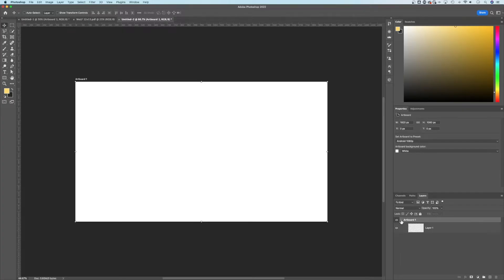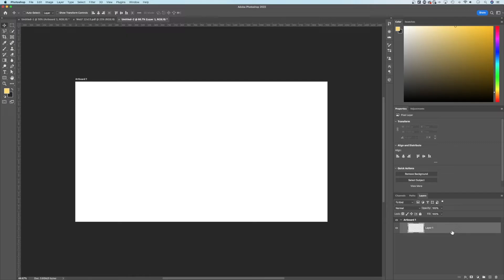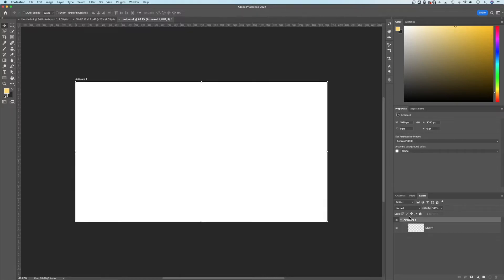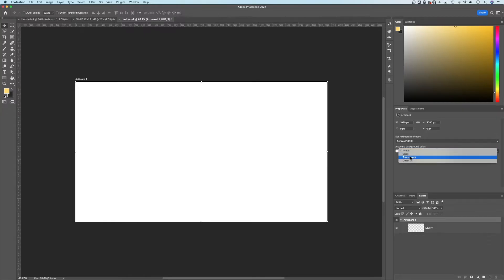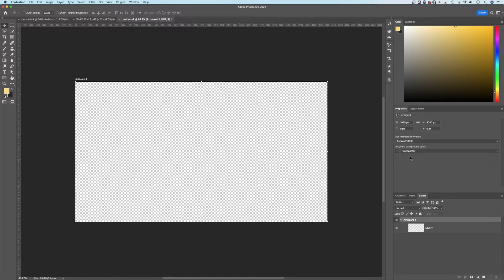Before going further, you might notice that this layer has no contents in it, but the artboard looks white. That's because if you click on the artboard and look in the Properties panel, you can see the artboard background color is set to white — because in the project we left it on white instead of transparent. This can cause several different issues, especially when you export items, and you might wonder why it has a white background.